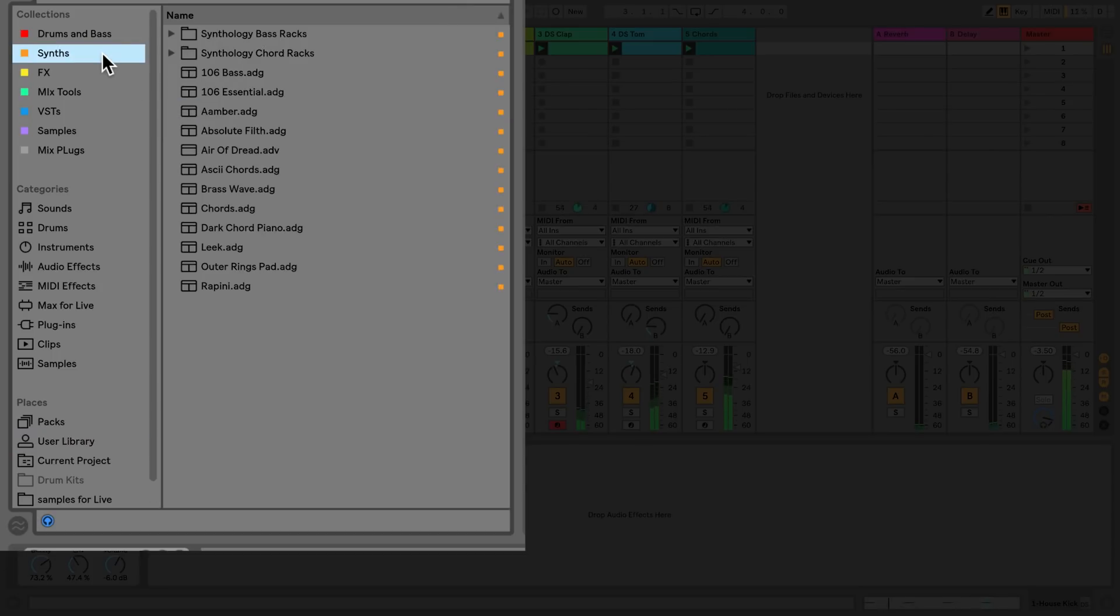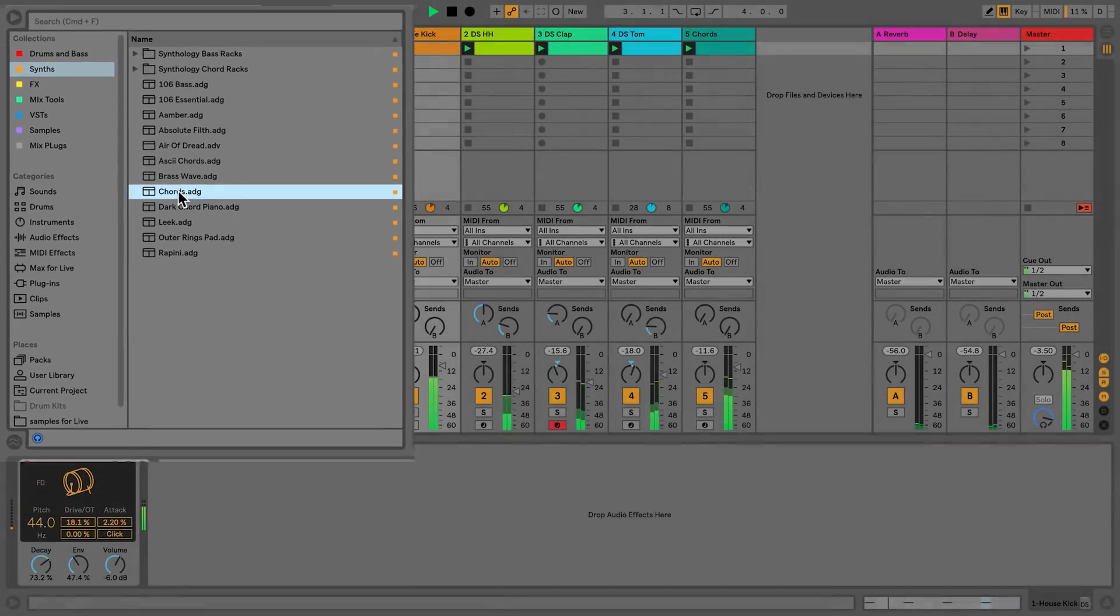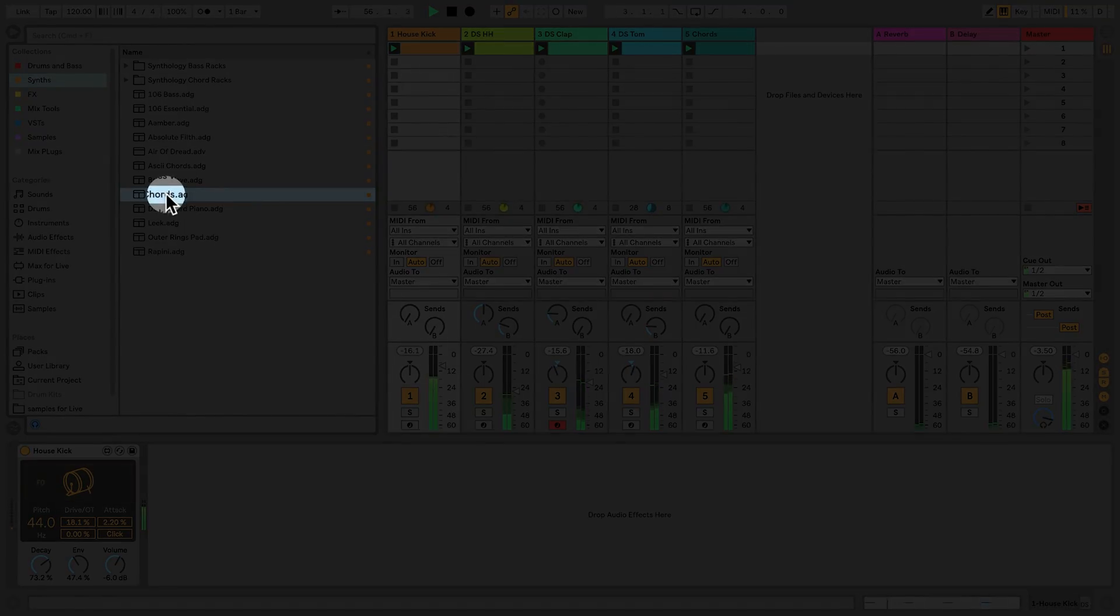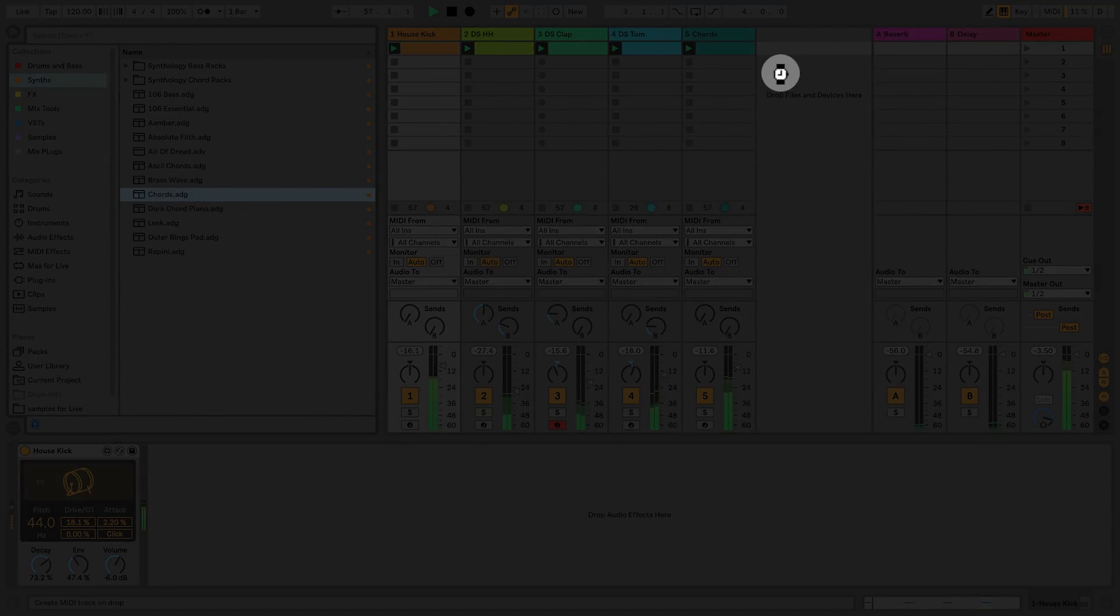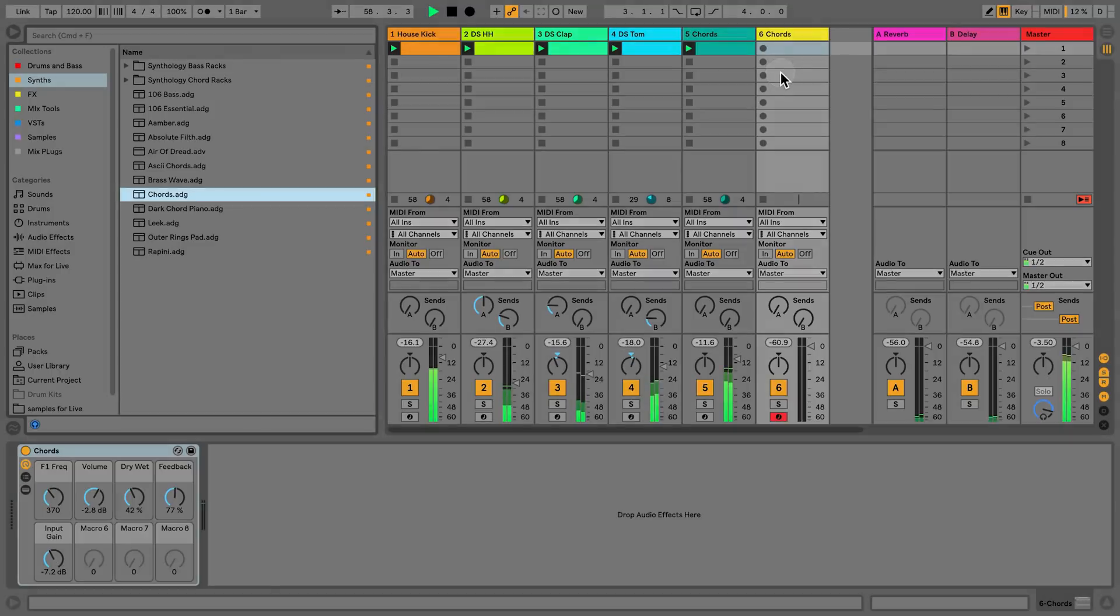I'll now go to the collections section in my browser to load the chords preset that I created earlier. I can simply do this by dragging and dropping the preset into an empty space in my session view.